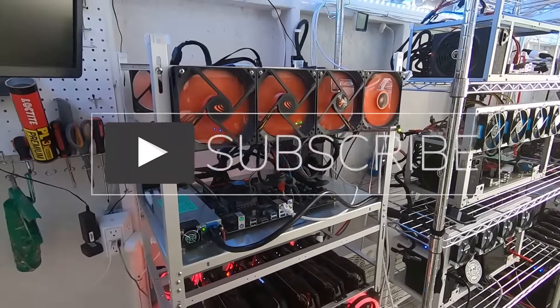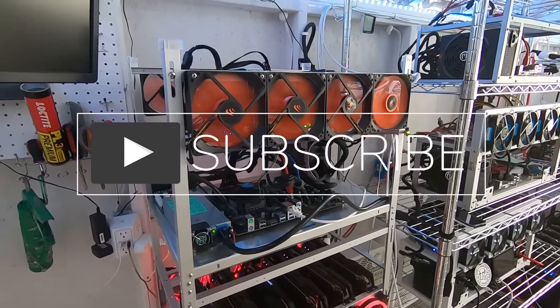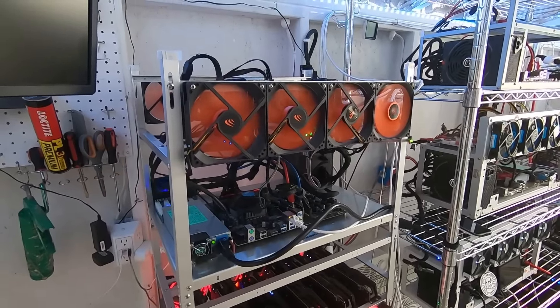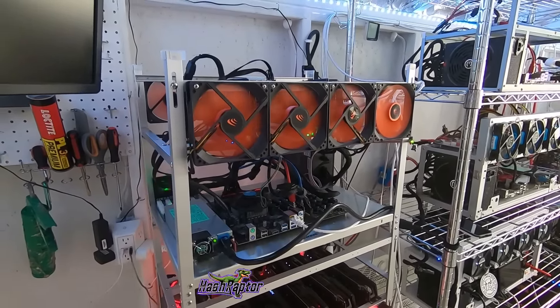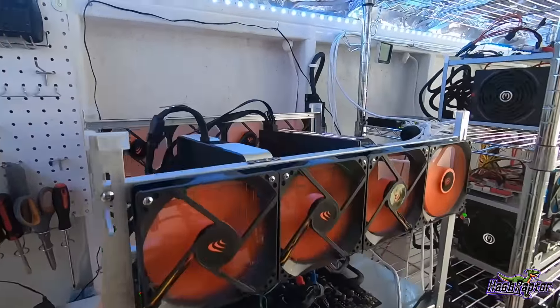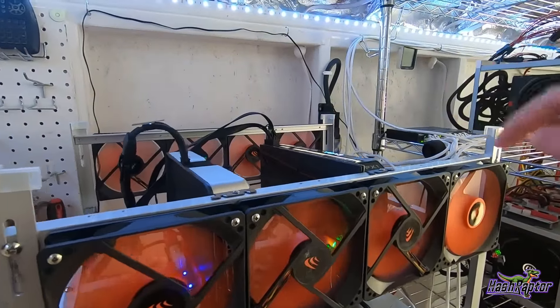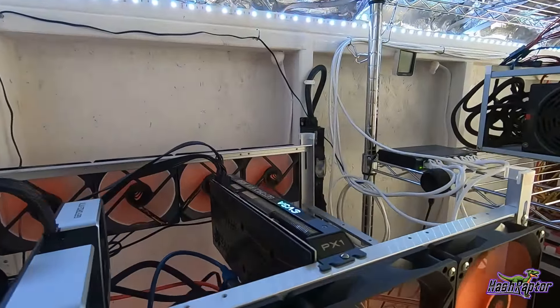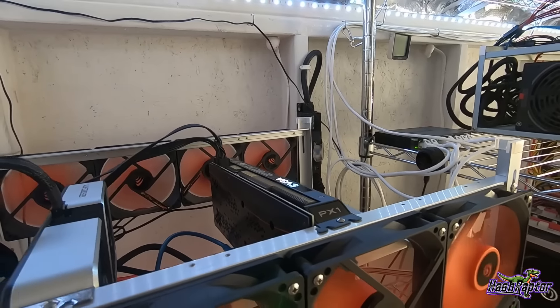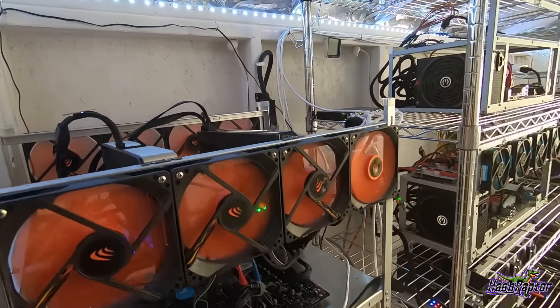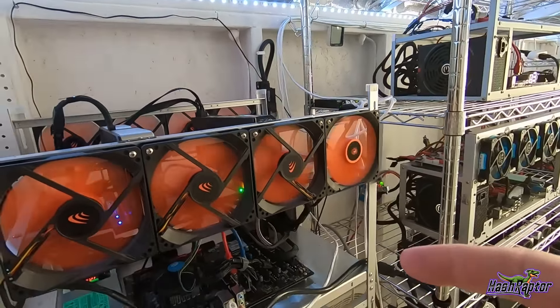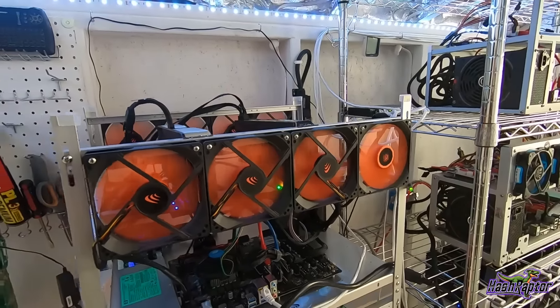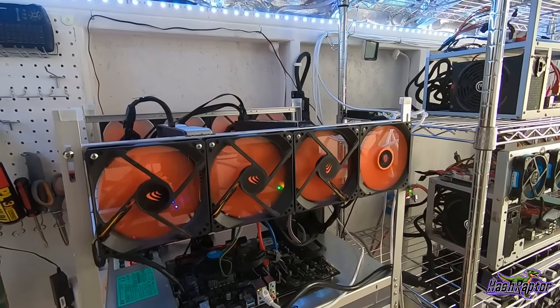Hey everyone, welcome back to the Hashraptor YouTube channel. Hope you're doing great. Today we are going to do some hash rate testing on this EVGA 3060 Ti FTW3 Ultra Series GPU. It's a mouthful, let me tell you. We have it running on Hive OS and we're going to be testing some of the more popular algorithms.